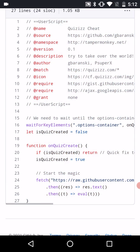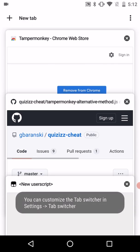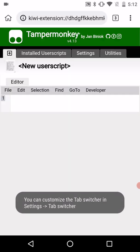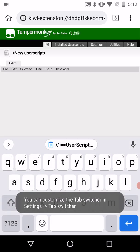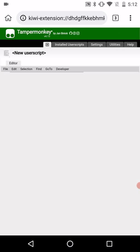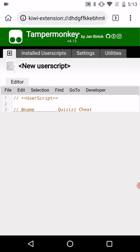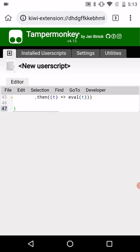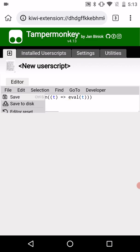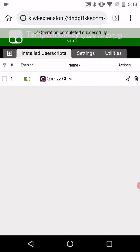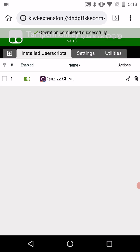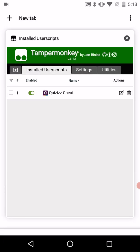Now let's copy it. Let's go to New User Script and then paste it. Then go to File and save it. Now it's saved.